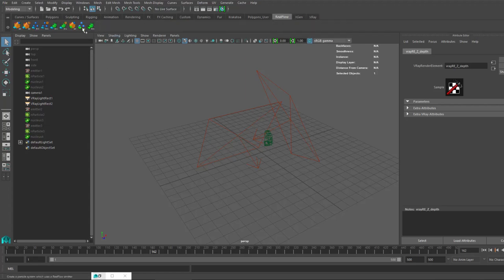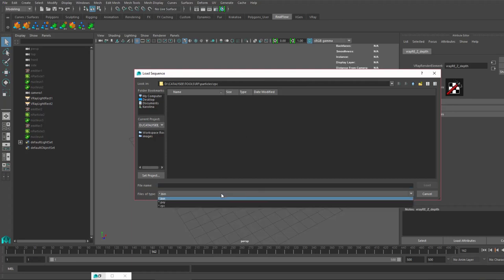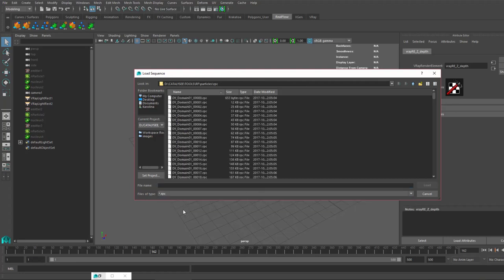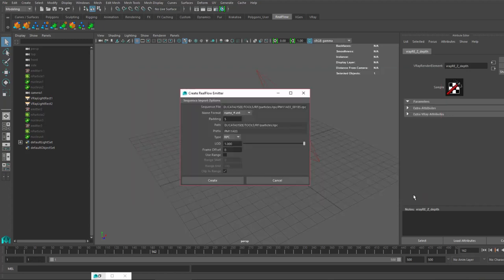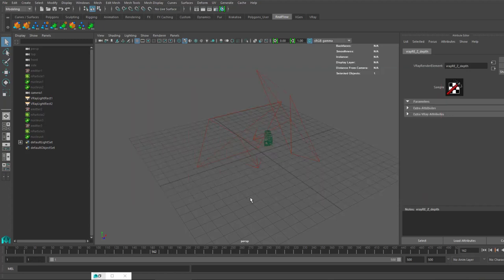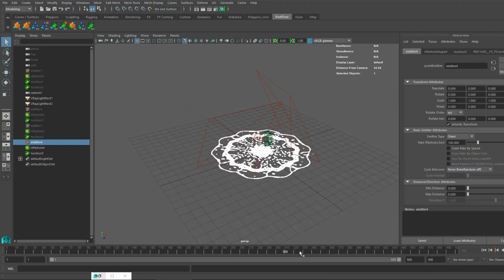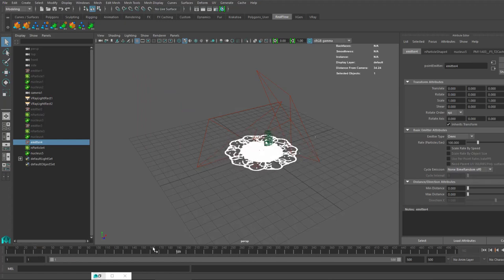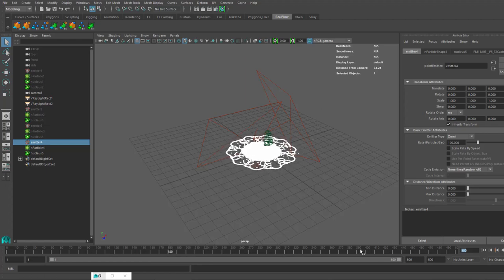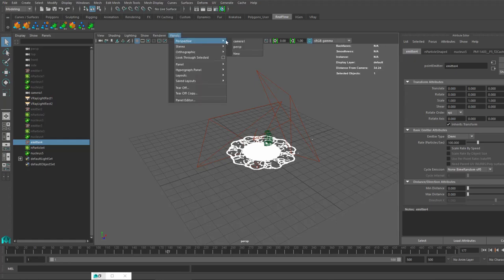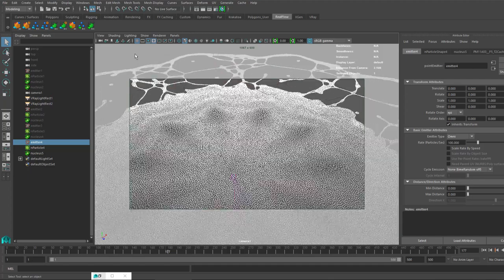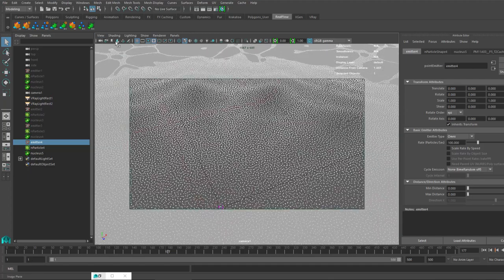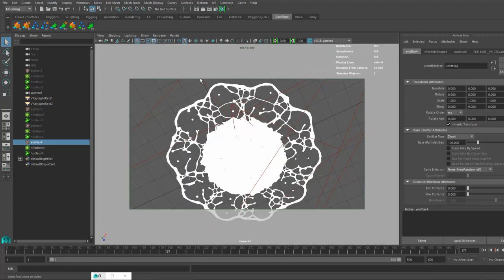What you need to do first is load up your particles. We will be using RPC. I don't remember, I guess it's this one. Yes, the same one I showed you before. This is the simulation. Let's choose frame 177.